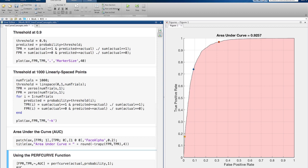The area under the curve is a metric for how good our classifier is. A perfect classifier would have an AUC of 1. In this example, the AUC is 0.926.